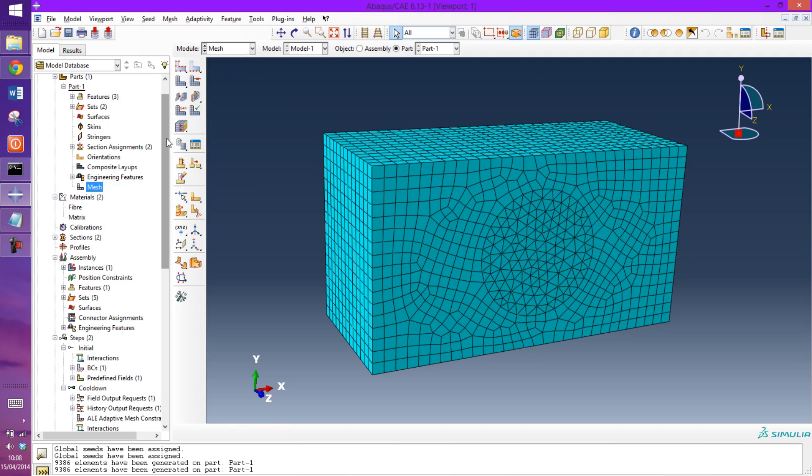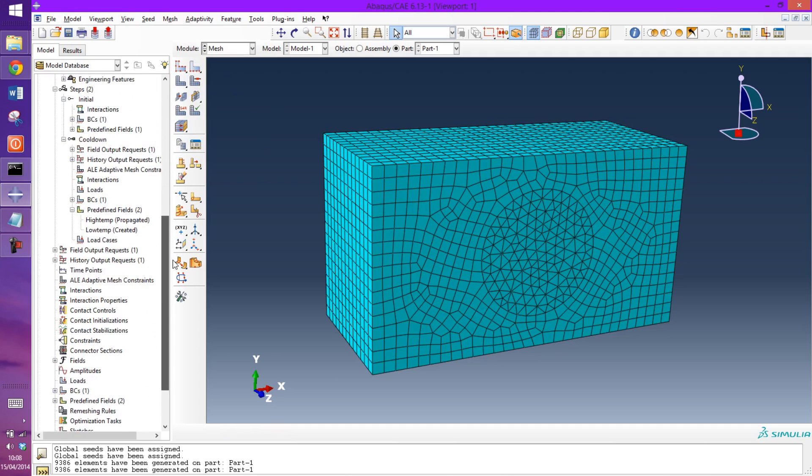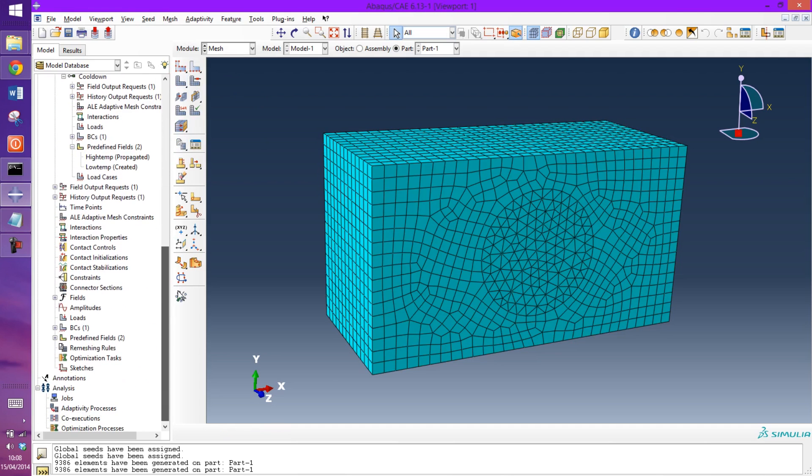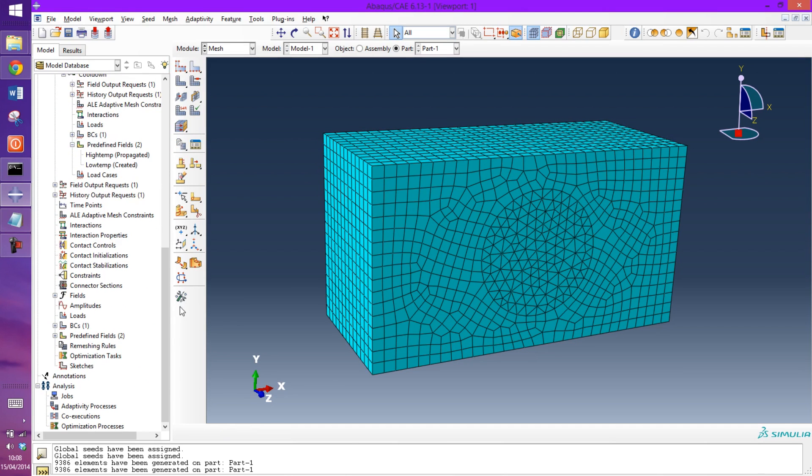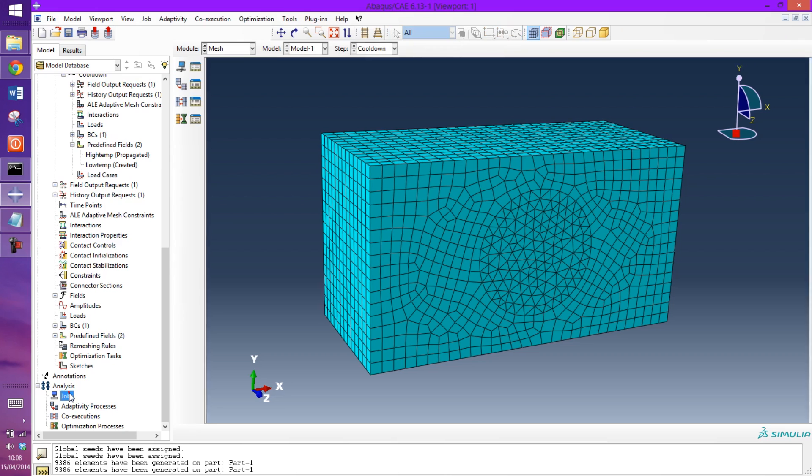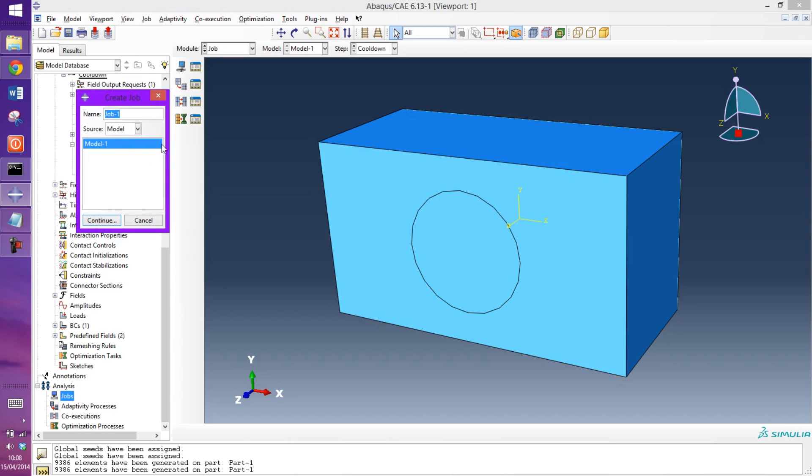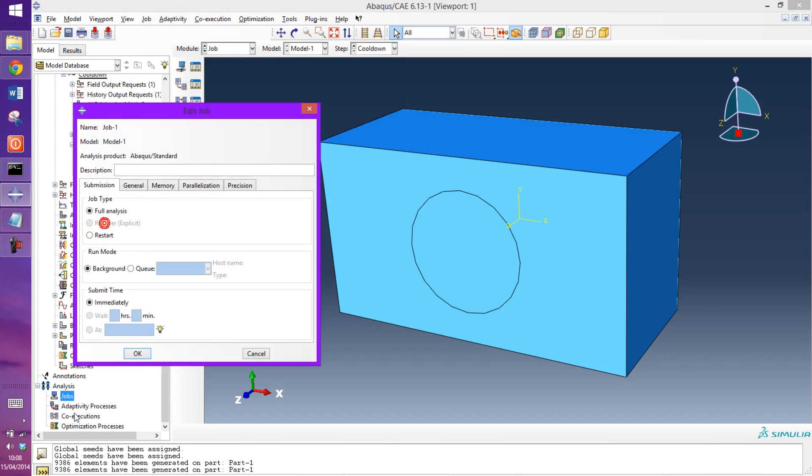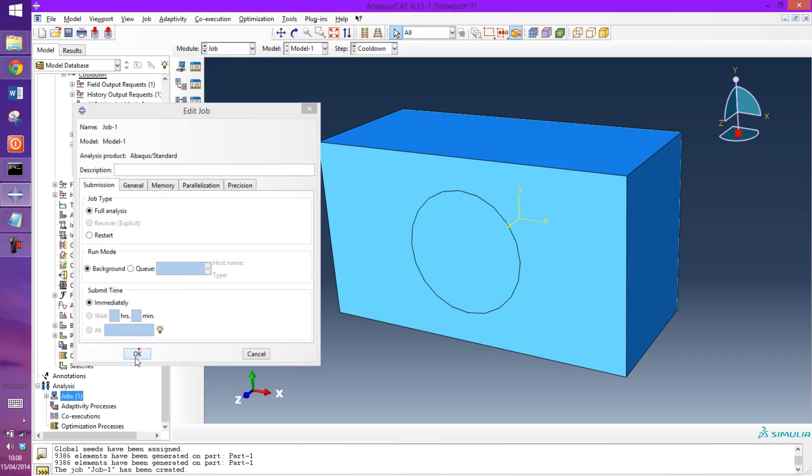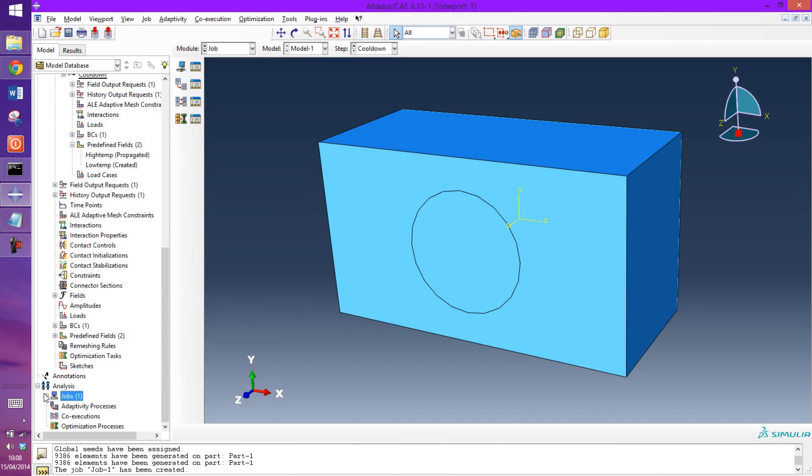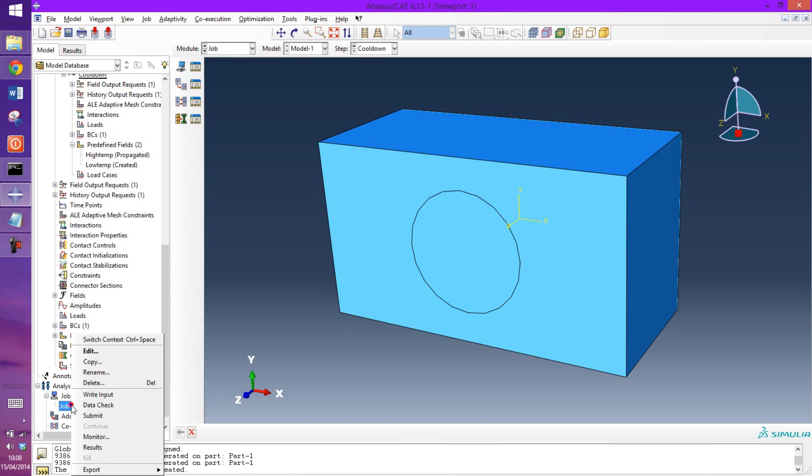We'll just go and run the job now. So create the job and submit it.